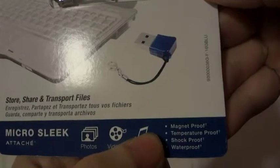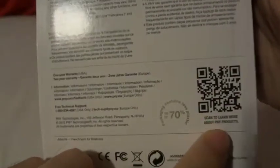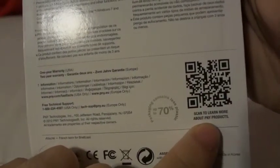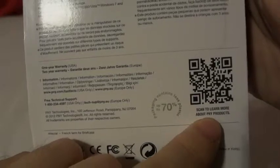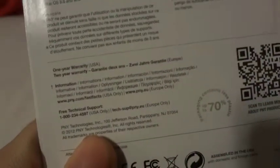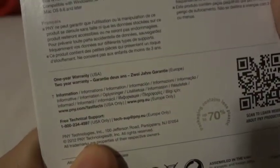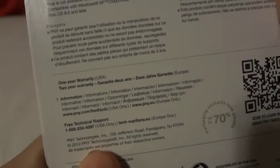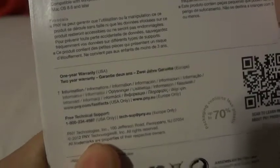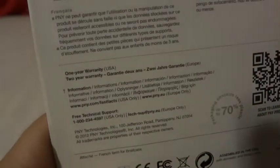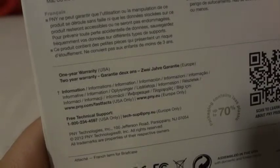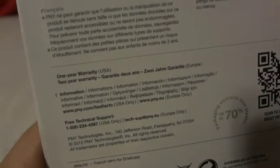There's a QR code to scan to learn more about PNY or Penny products. There's a one-year warranty in the US, two-year warranty in Europe. Let's see what this is. Okay, here's the website.